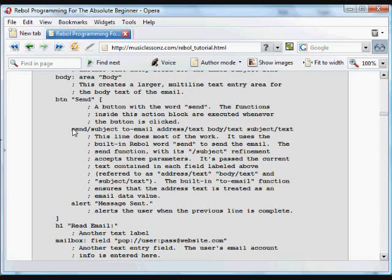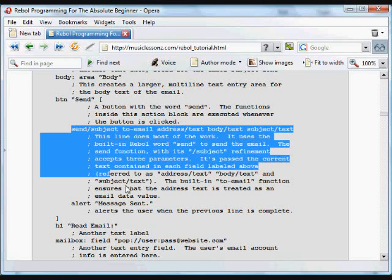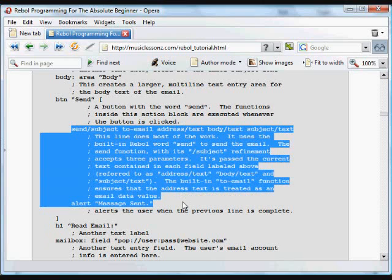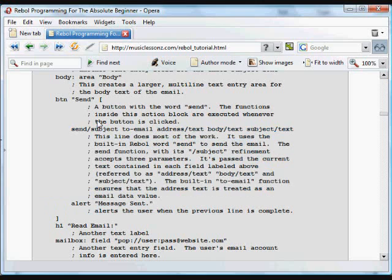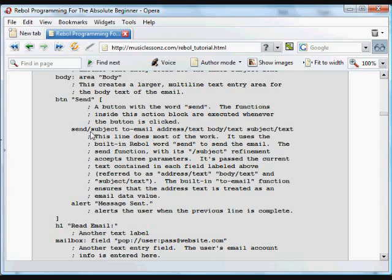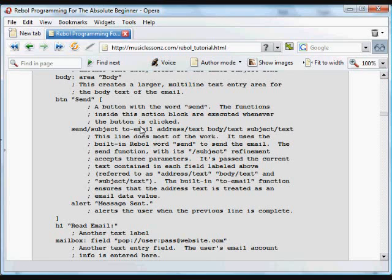So when that button is pressed, this is what gets executed. The first line really does all the work. This is the send function that sends an email, and it's got a subject refinement so it's going to let us put a subject in the email. And it takes three parameters. The first of which is a little complex.